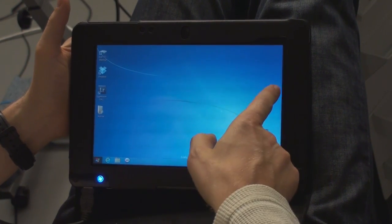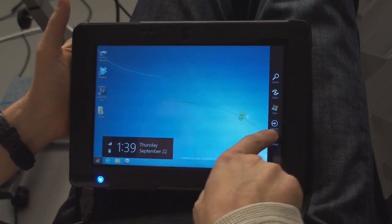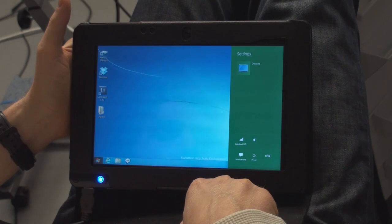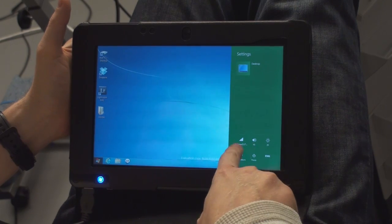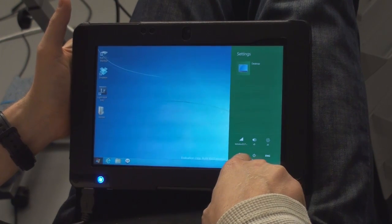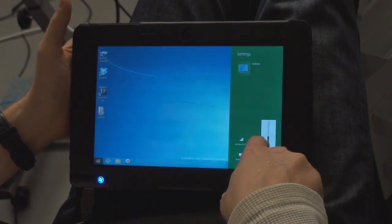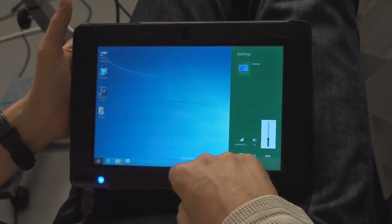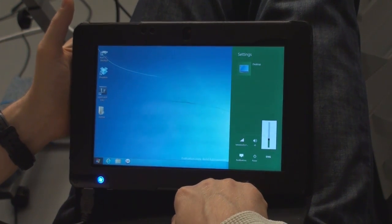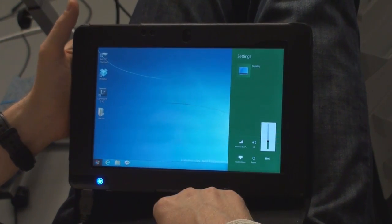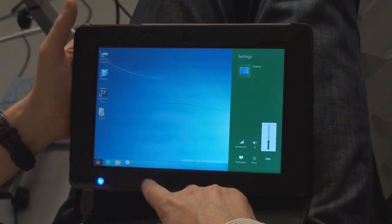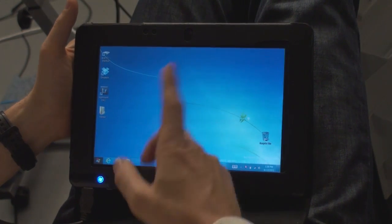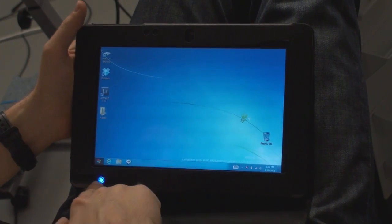We have some settings here, for example. We can change brightness, sound. I only installed the Bluetooth driver for the Acer tablet I have. This is Acer W500 again. And everything looks pretty nice.